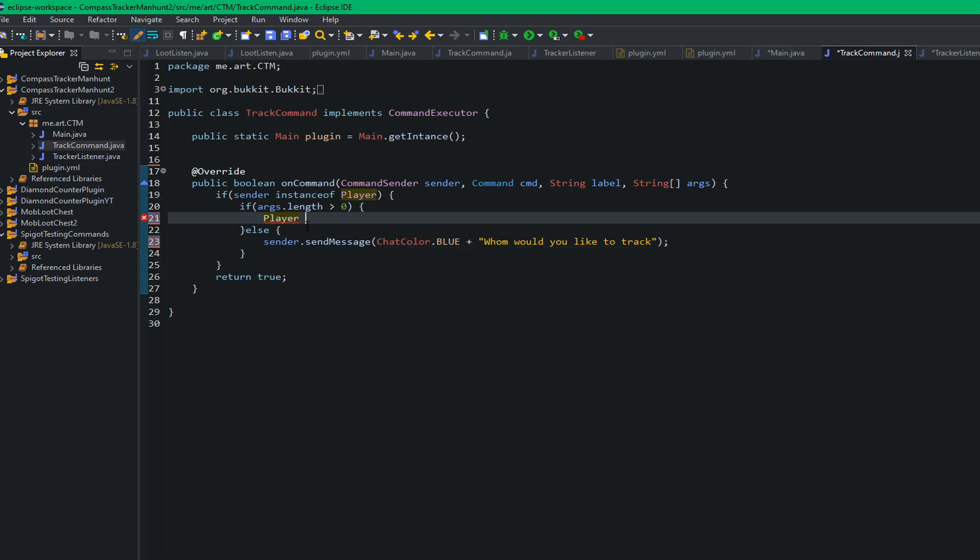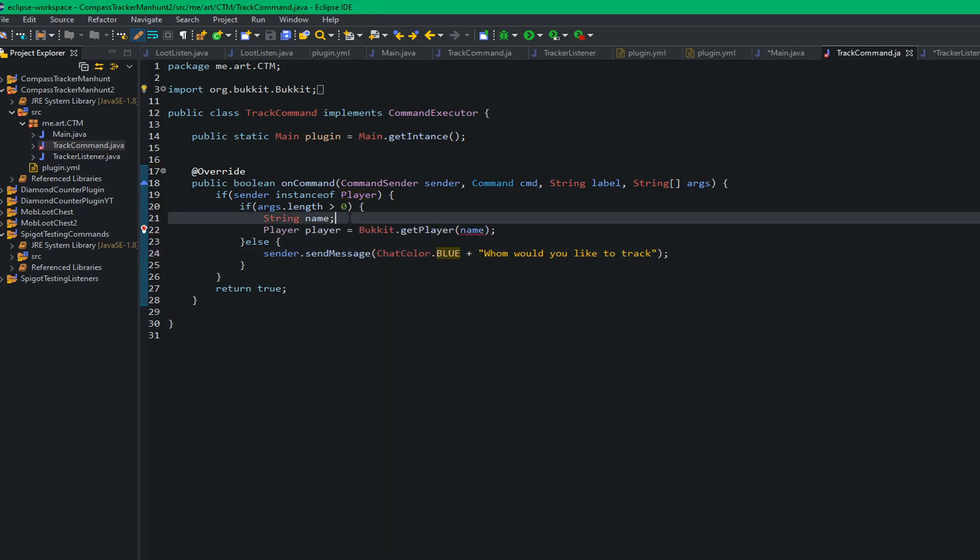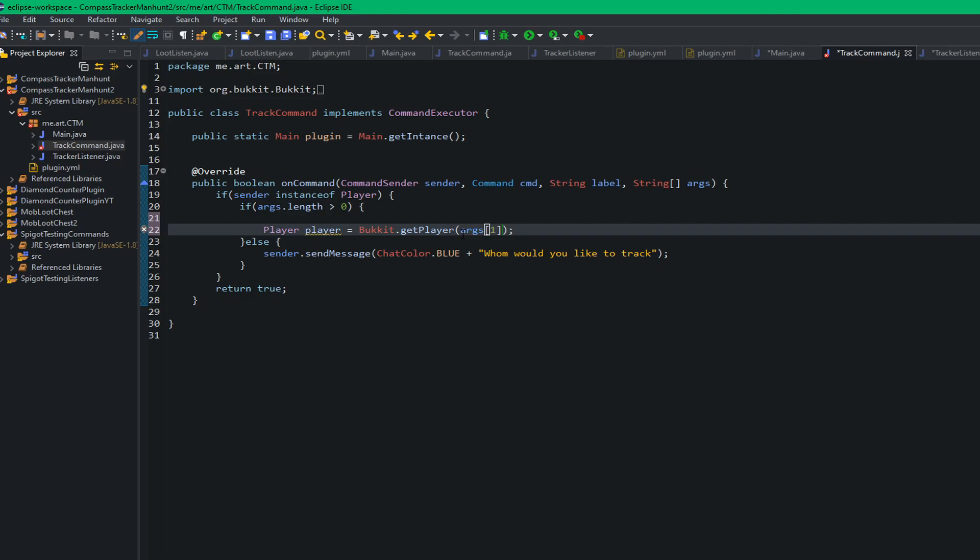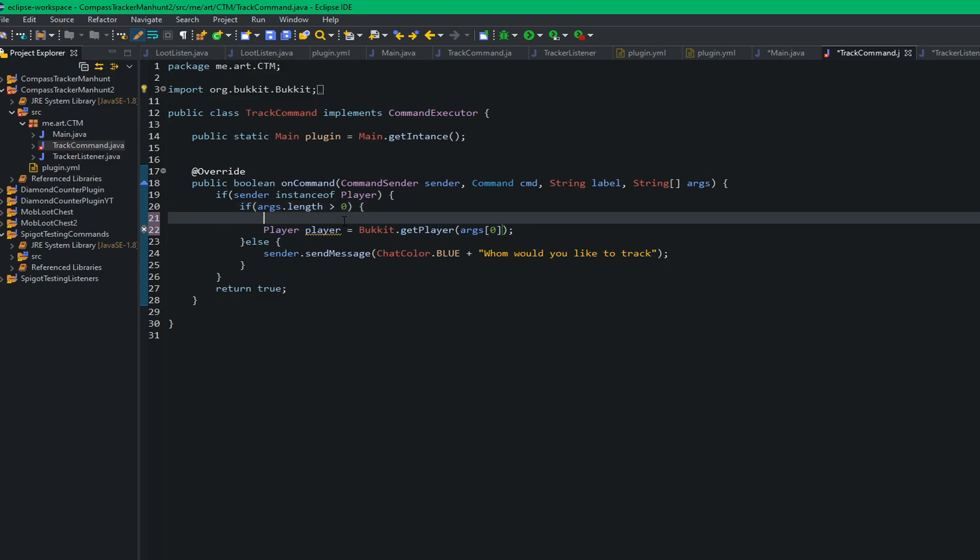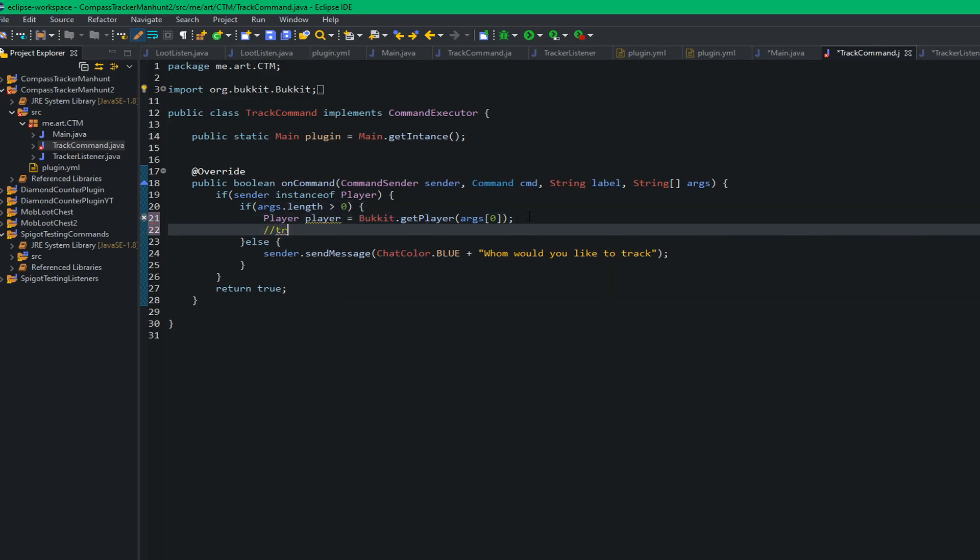So next thing I want to do is we want to make another player variable out of the player that was just given to us. So player player equals bucket dot get player like that, and then inside of here we want to put args zero. So this is going to use the name that we provided in the second half of the command. It's going to use whatever we specified as the name here and turn that into a player variable. So then we want to check if the player doesn't equal null, then we're going to continue.